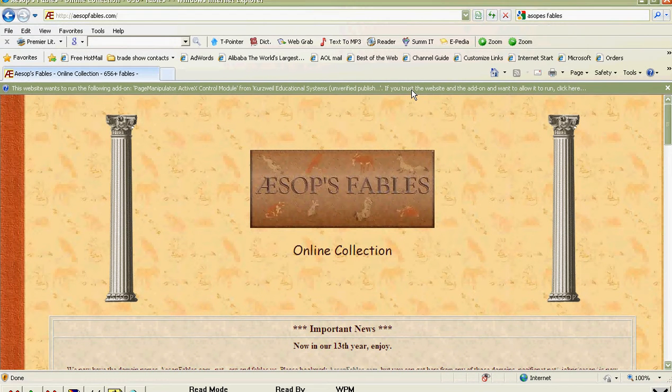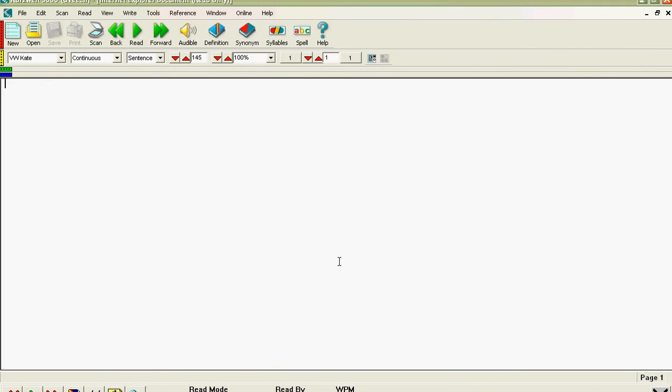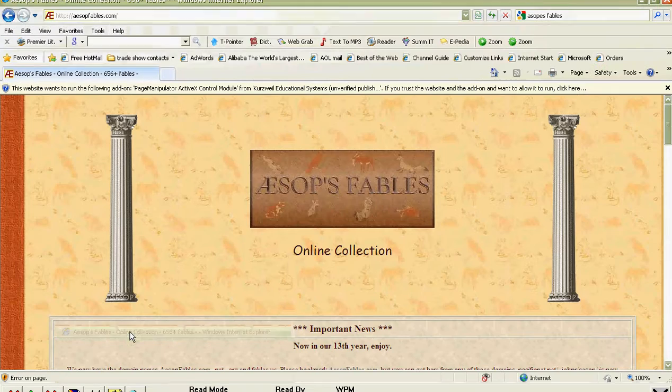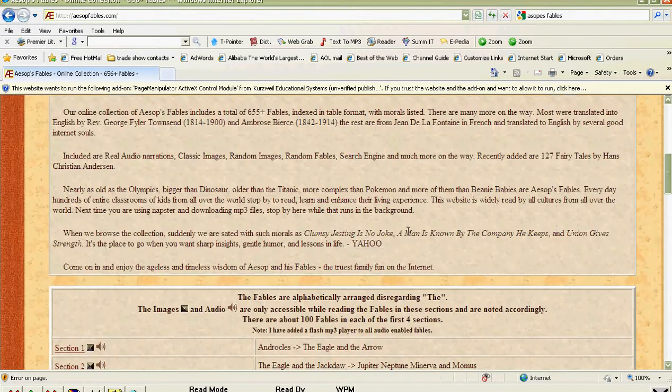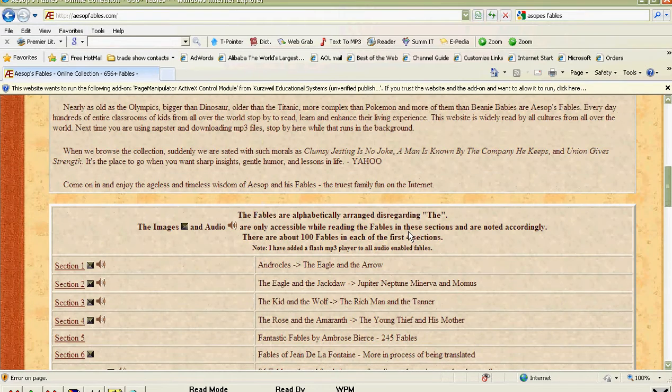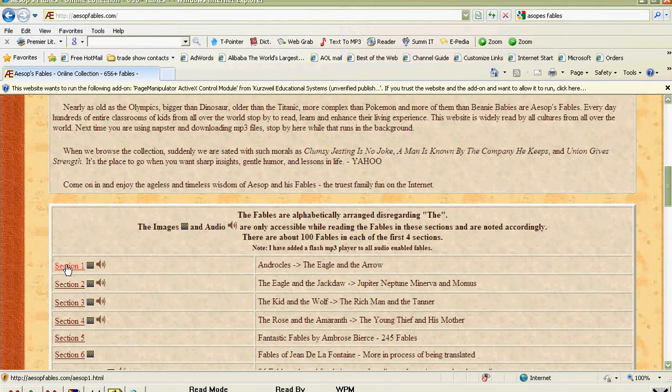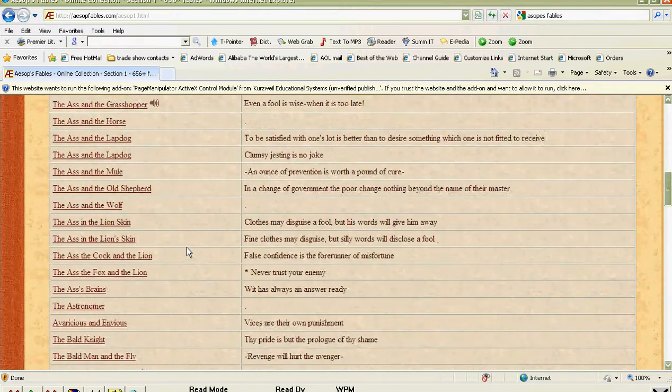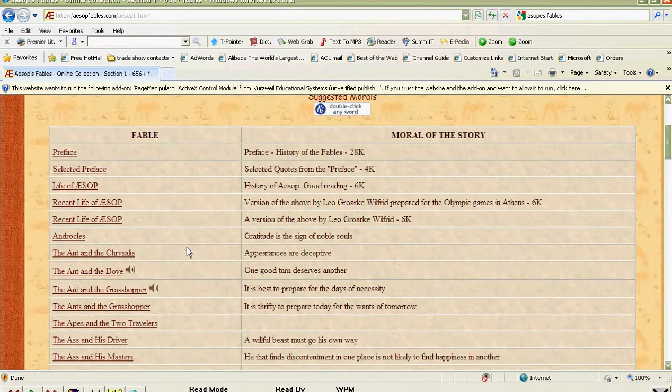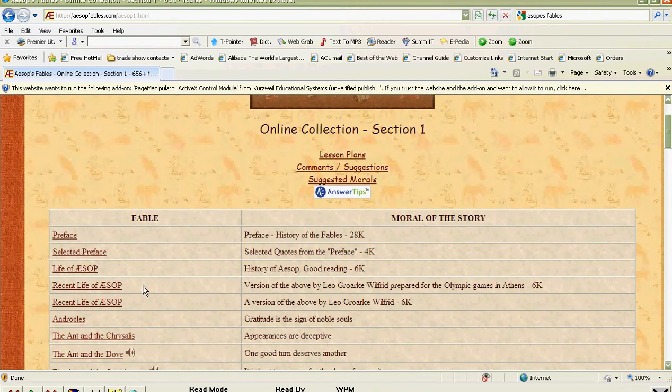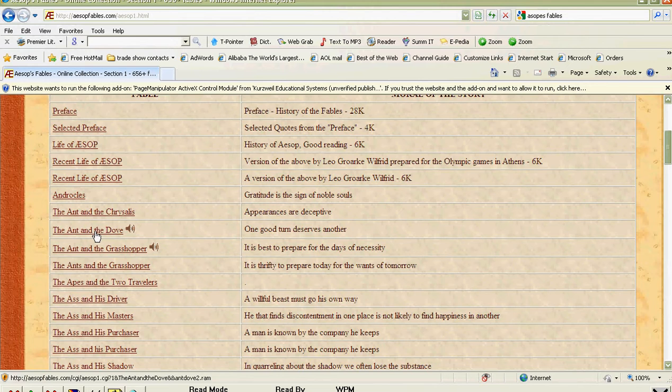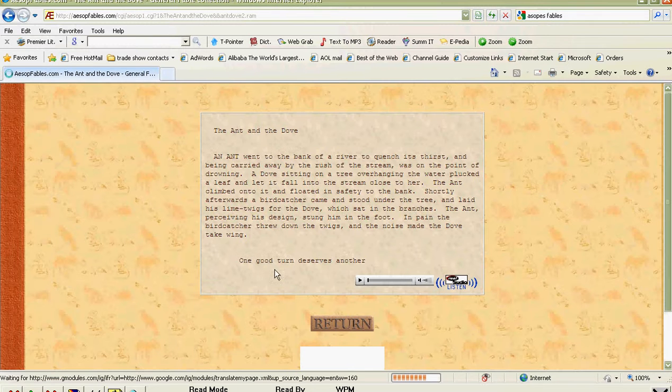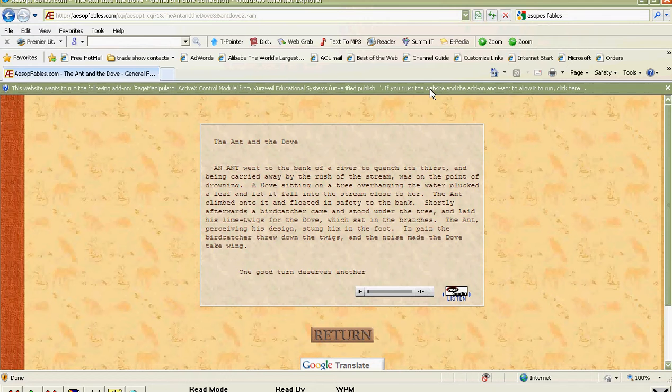I'll just hit pause here and we'll go to their actual site. It's as simple as that. You go to read in Kurzweil. Let's just review. You go to read at the top bar and then read the web. And that will bring you over to the internet. And now we're on Aesop's Fables. And we can read the eagle and the crow. Once we're on that page, did we pick the eagle and the crow? I guess we didn't. Ant and the dove. Here it is.